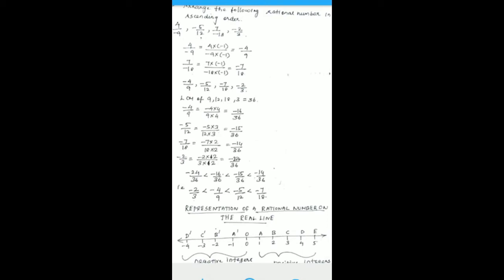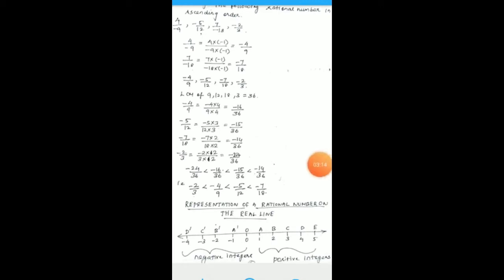Writing from smallest to biggest: -24/36, -16/36, -15/36, -14/36. Now converting back: -24/36 corresponds to -2/3, -16/36 corresponds to -4/9, -15/36 corresponds to -5/12, and -14/36 corresponds to -7/18.